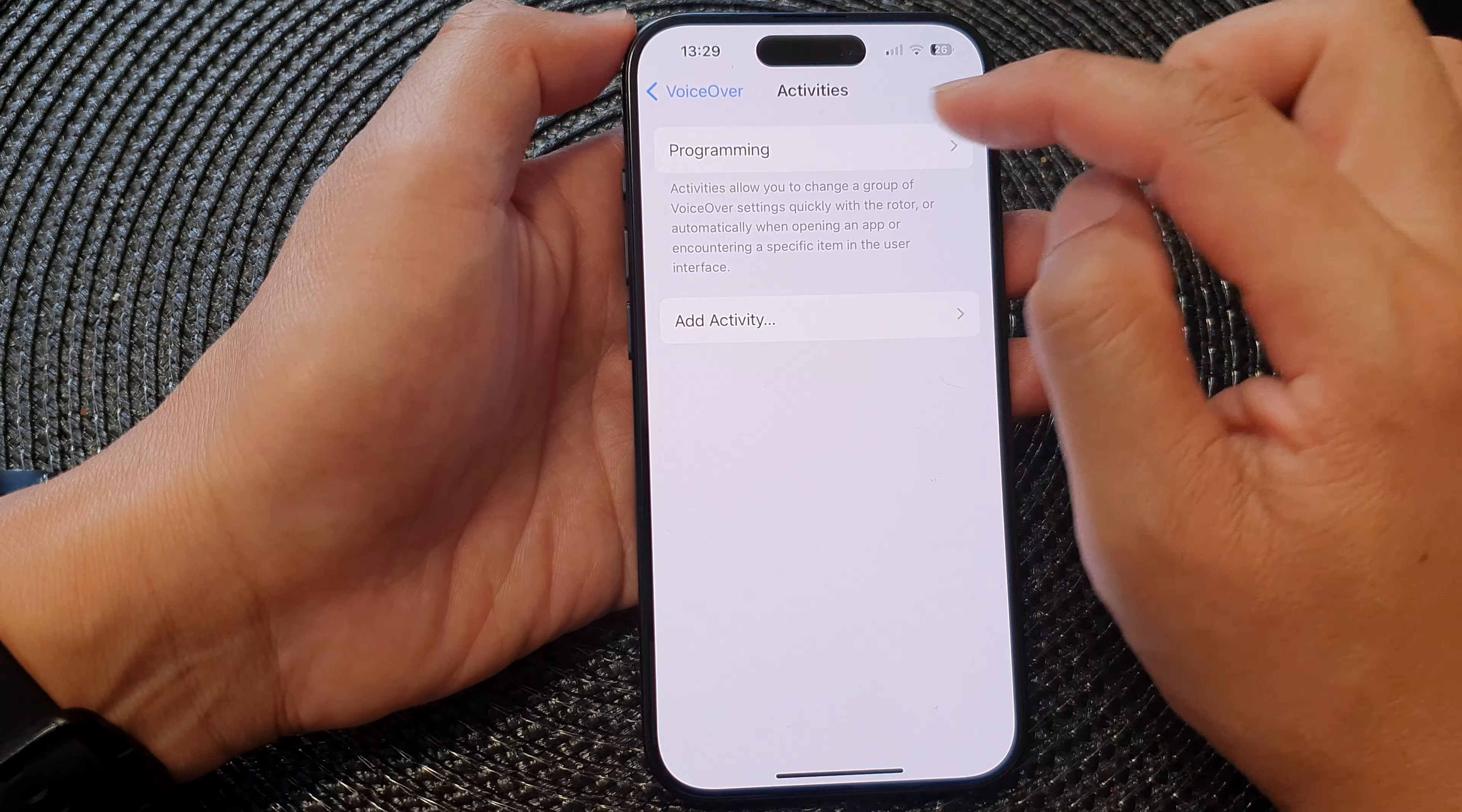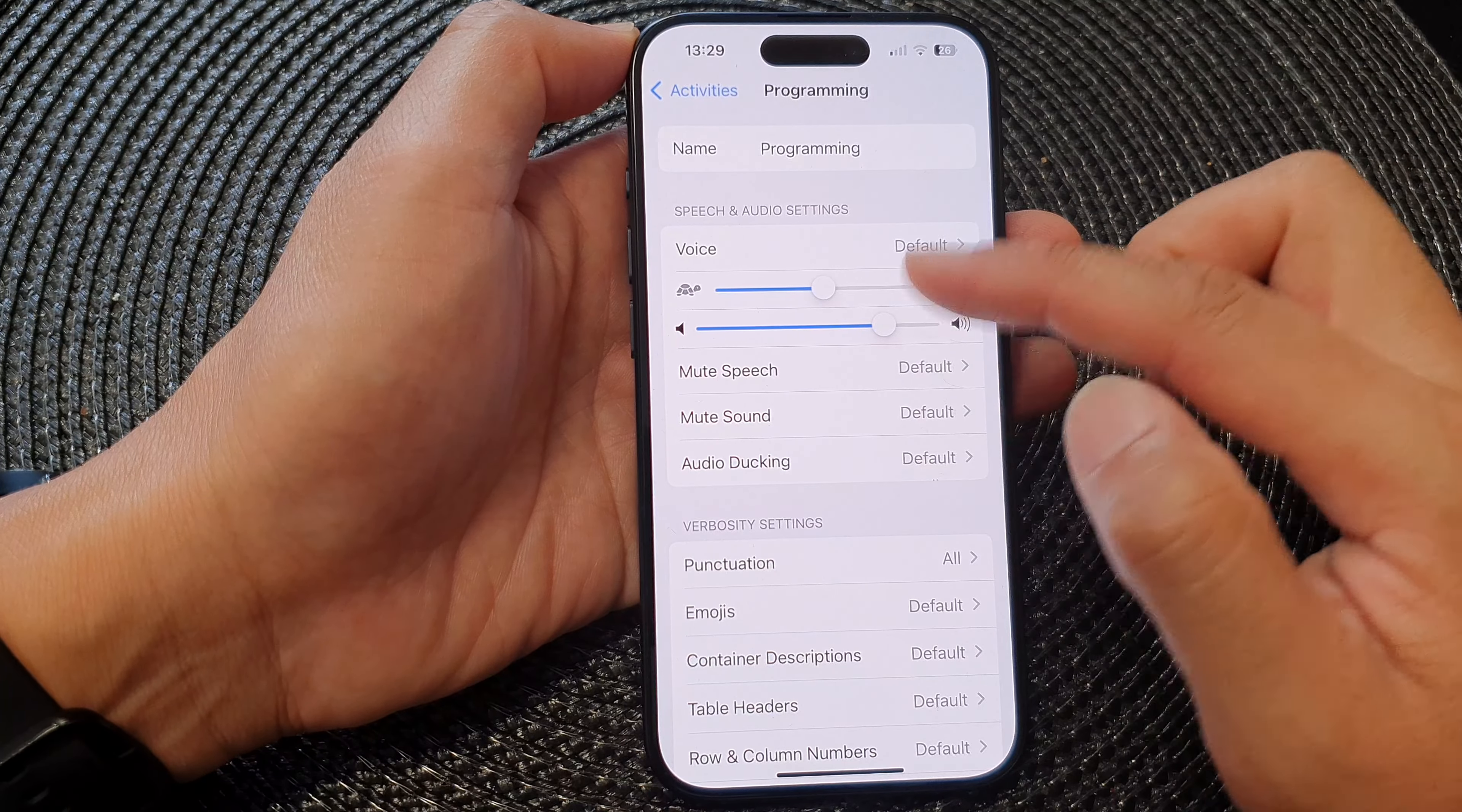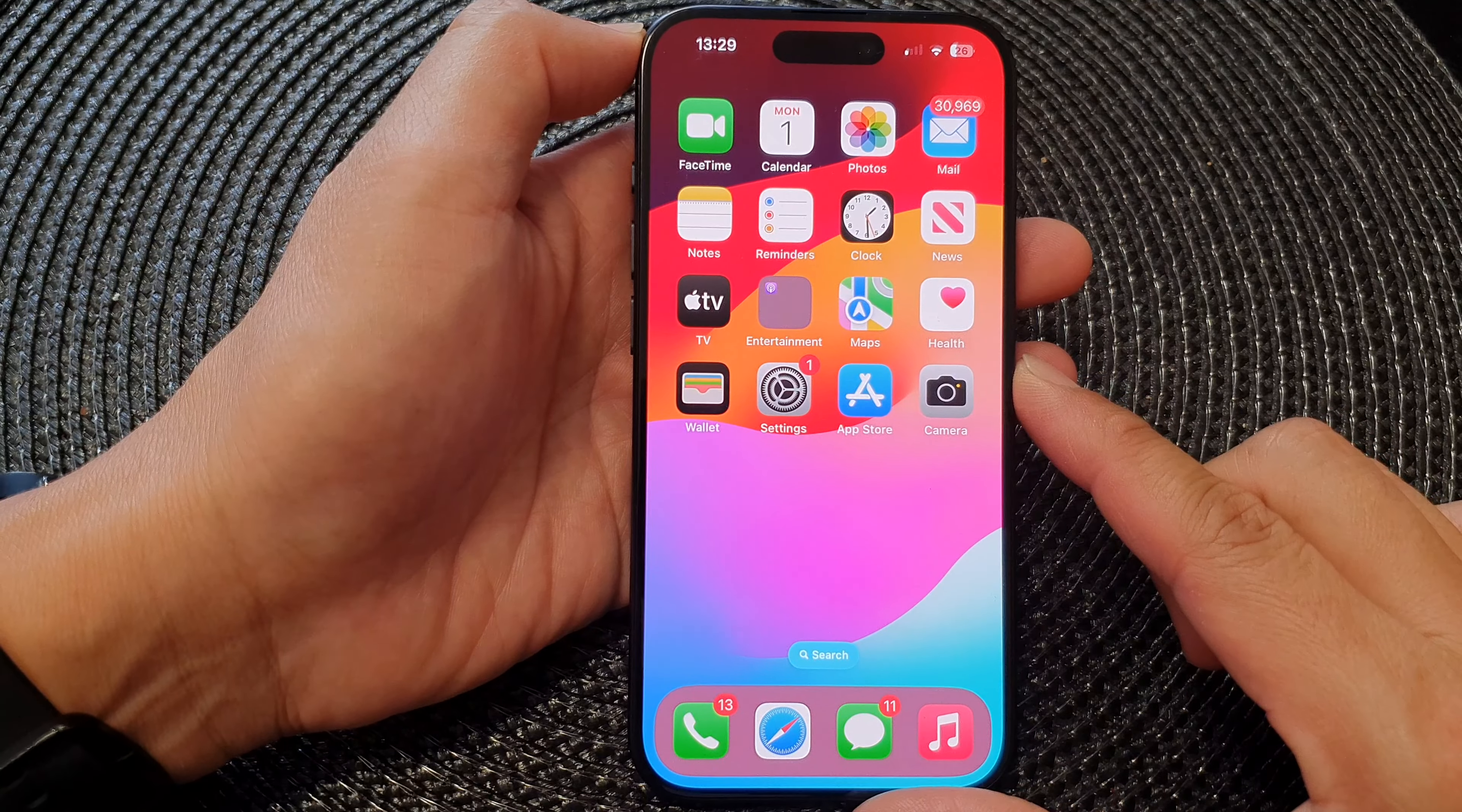To make changes to an existing activity, you can open it and then make the changes within here. And that's it. Finally, you can swipe up to go back to the home screen.